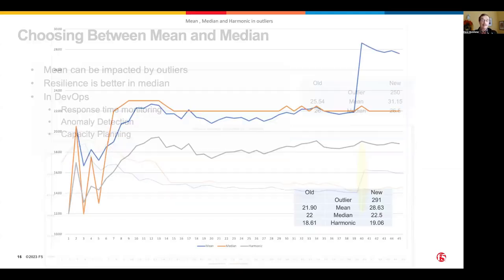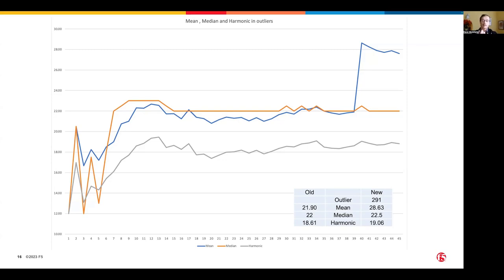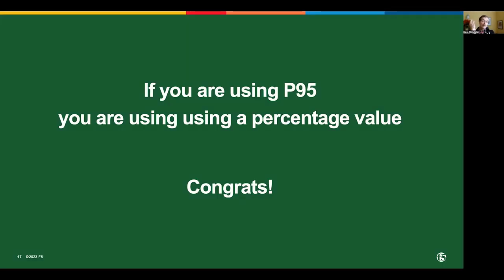Harmonic mean also does a similar balancing act — it's affected less than arithmetic mean but still responds. And by the way, if you're using P95, P90, or P99, you're already using a percentage value just like median at P50. Great choice. However, there is a gotcha with geometric and harmonic means: if one of your numbers is zero, the geometric mean becomes zero regardless of the root. For harmonic mean, taking the reciprocal of zero is undefined. So these means can't be used for any data set that contains zeros — making them most useful for things like latency or throughput that naturally shouldn't hit zero.